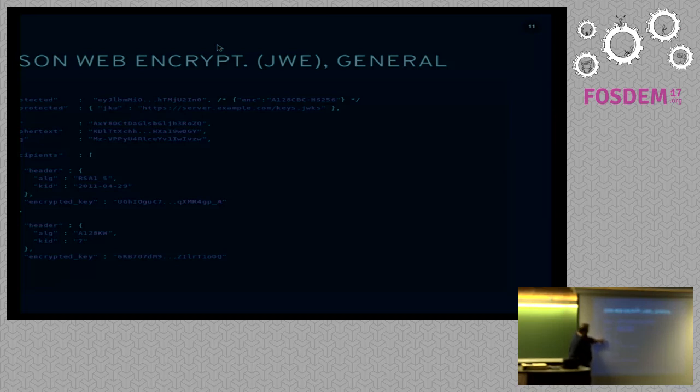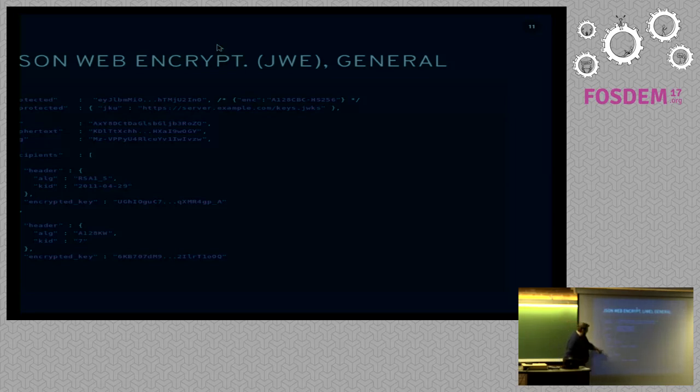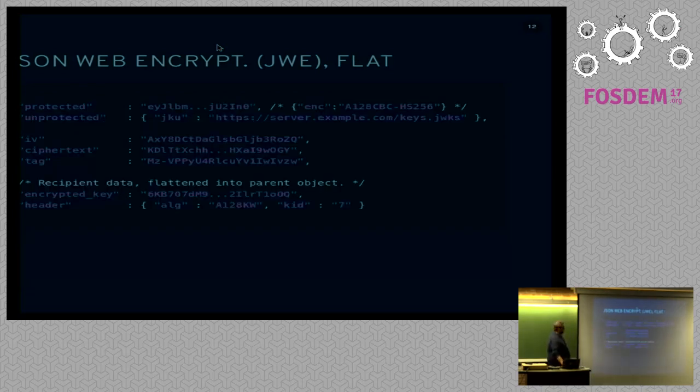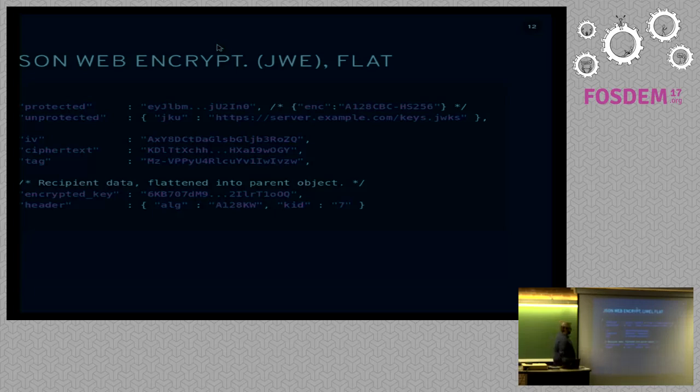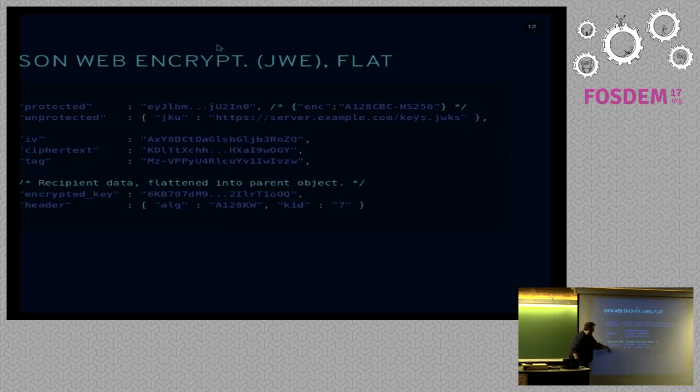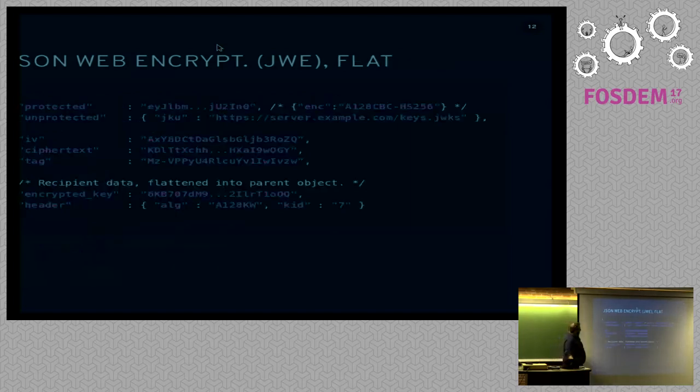So, we also have a per-recipient header, but this is not a protected header. Unlike up here, if you change the contents of this protected header, then decryption will fail. On the other hand, if you change the contents of this per-recipient header, it will not fail. Similar to the signing object, we also have a flattened form of this. If it only has one recipient, we just pull all of the objects from the recipient object upward into the parent. We have encrypted key and header here, just like we did encrypted key and header. We just pulled it up into the parent.